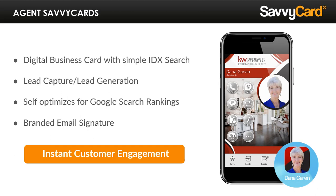These days, it's all about building relationships. You can use it to market yourself on social media, and it's designed to automatically improve search engine rankings for your name and brand. Your agent SavvyCard clearly has a ton of great tools to help you stand out and engage your prospects like never before.